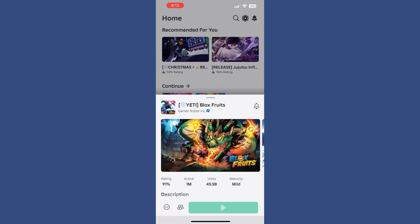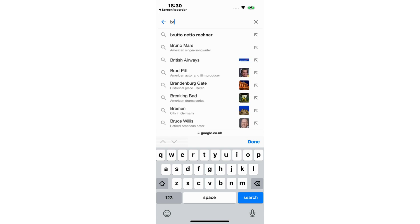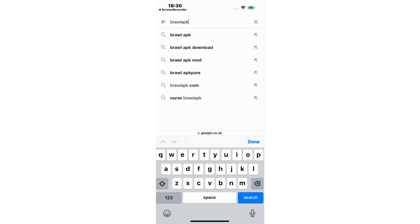First of all, you need to open your browser. In my case, I'm going to use Safari, but it works on every browser you prefer.